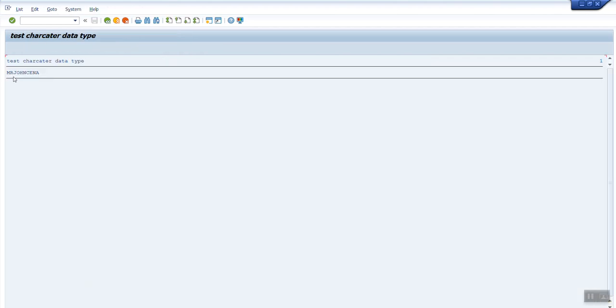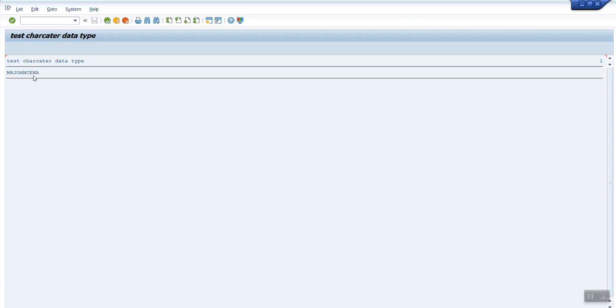Program is active, let's execute it. So here you can see there are no spaces and since we have declared the data type as character, it is left aligned: Mr. John Cena.